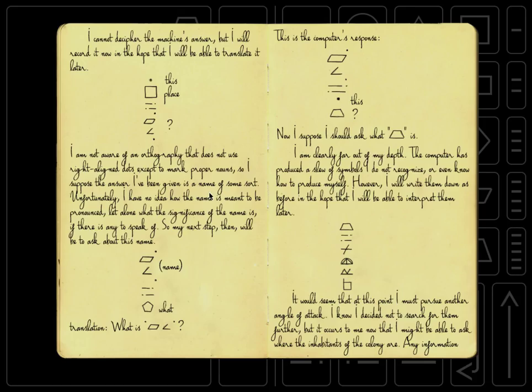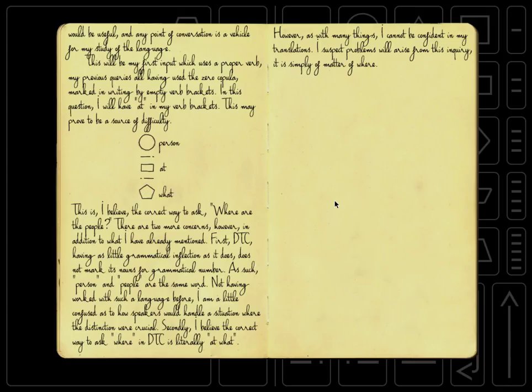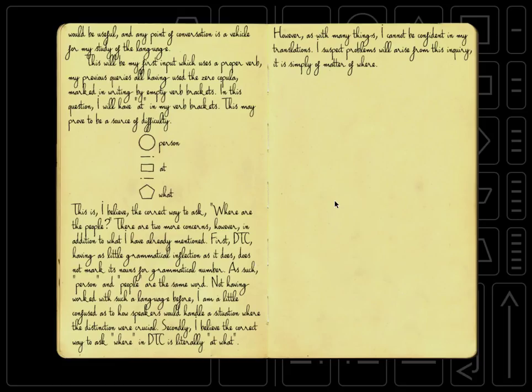By the way, you can turn these pages just by clicking on them. This will be my first input which uses a proper verb. My previous queries all having used the zero copula marked in writing by empty verb brackets. By the way, if you don't know what the zero copula is,